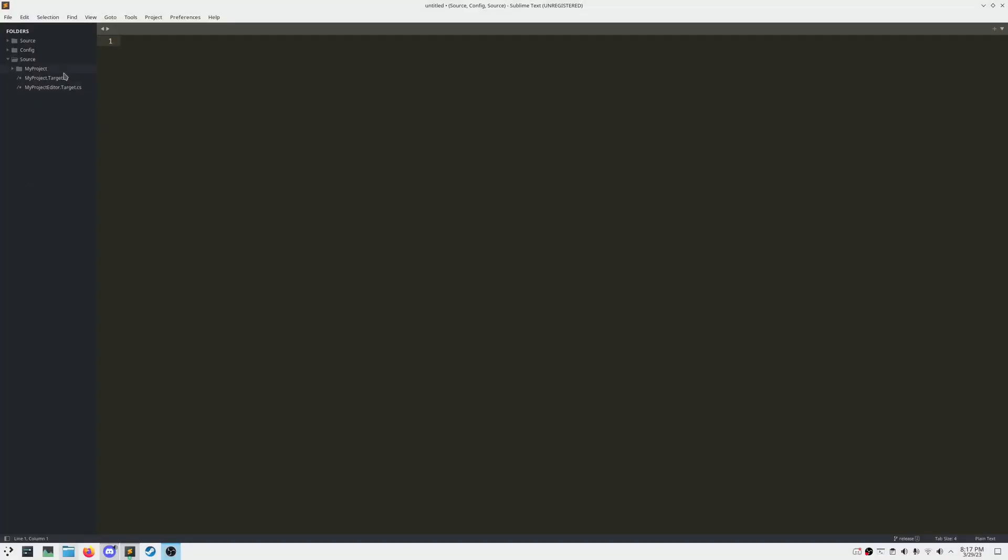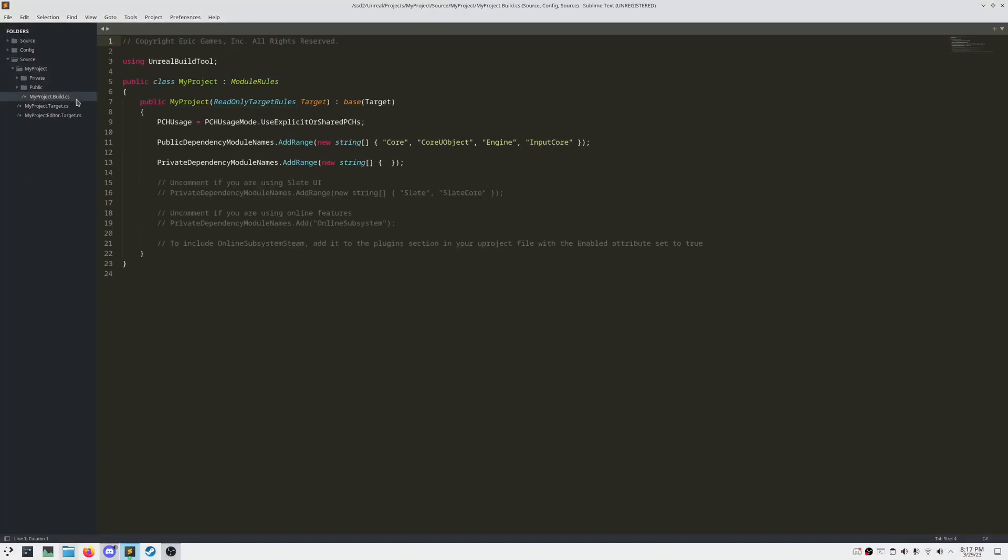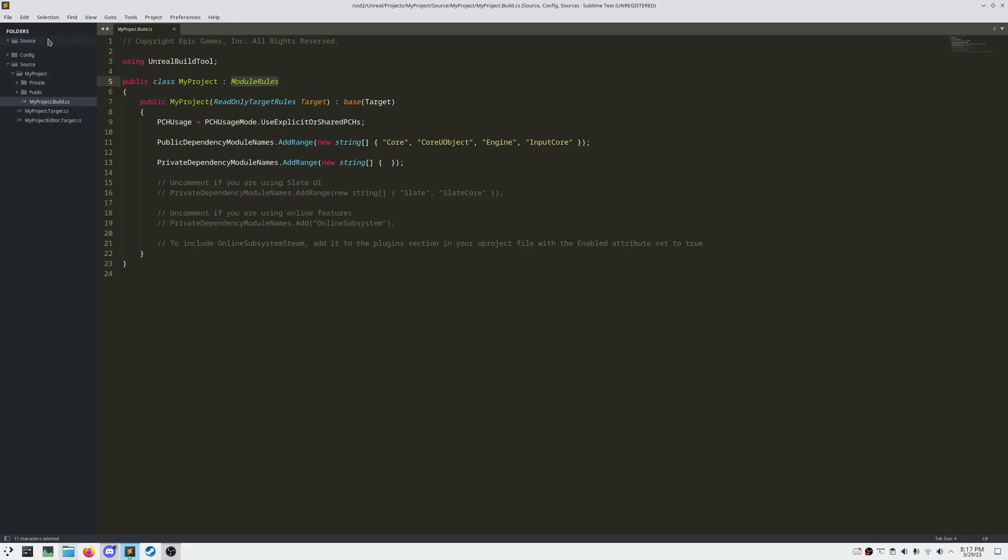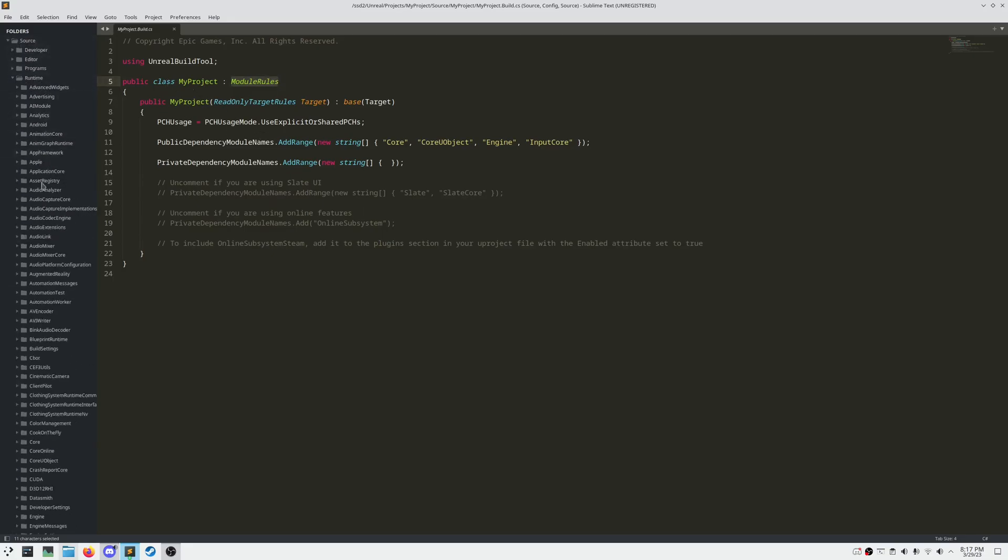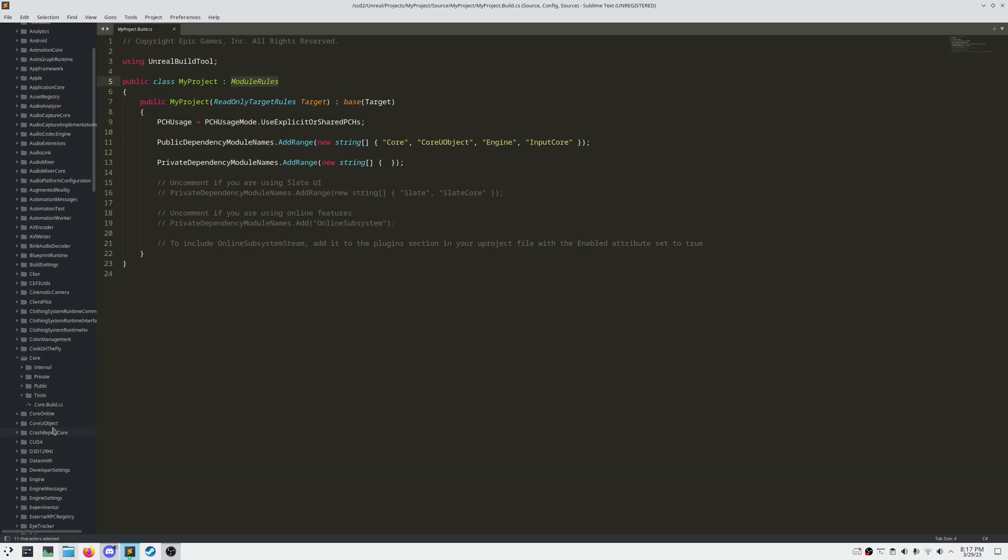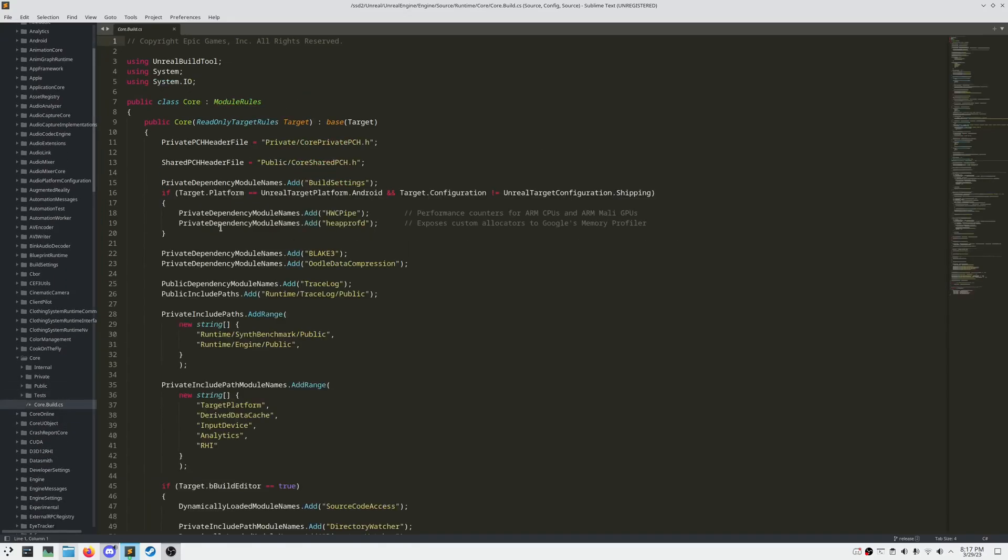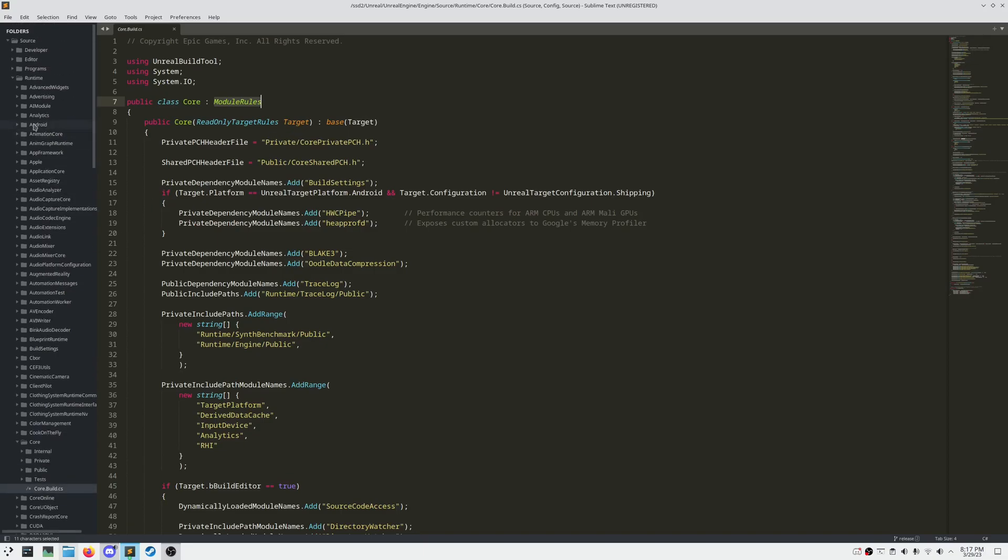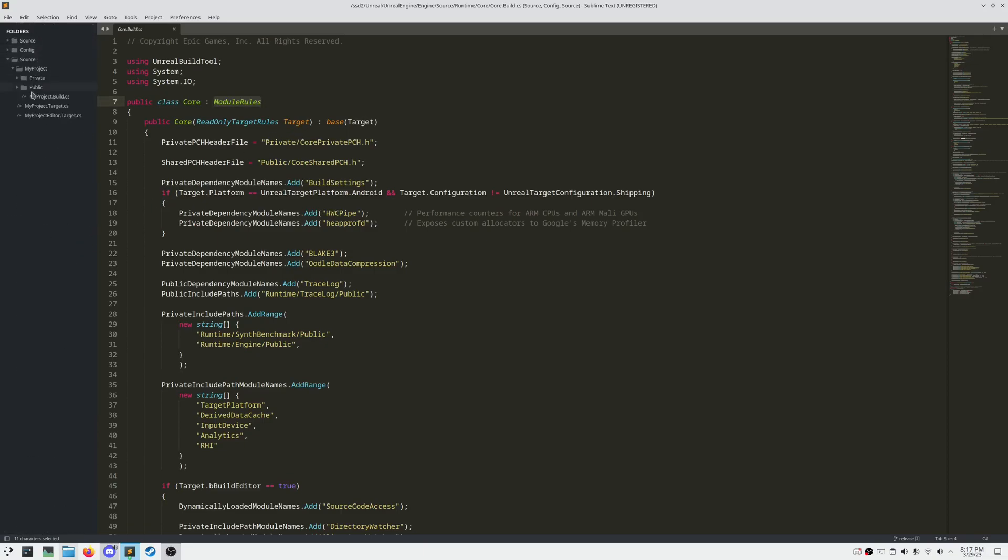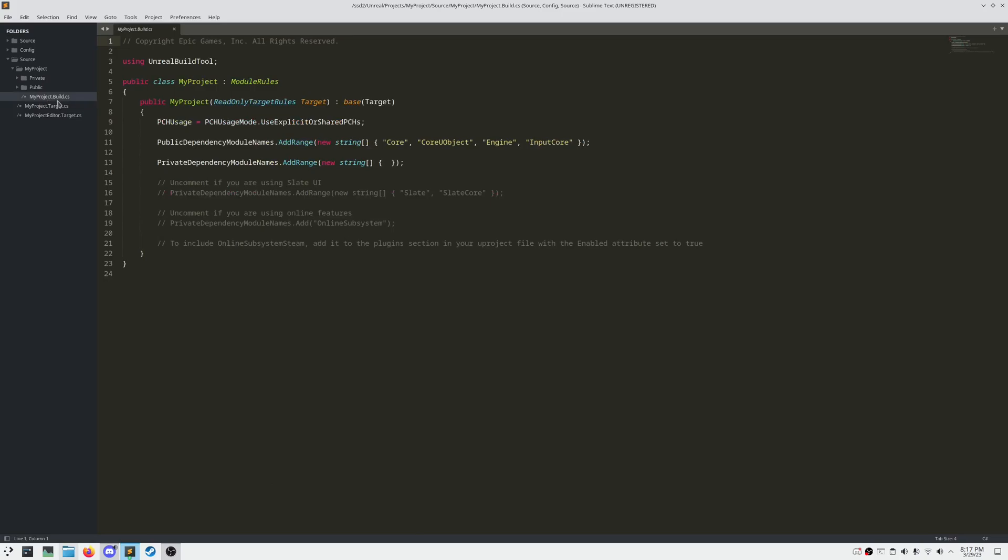Unreal Engine projects are comprised of something called modules, and every module is defined by a build file, .build.cs. As we can see here, my project is inheriting module rules. If we take a look at the Unreal Engine source, all of these are modules, and each one of them has a build file that is a child of module rules.